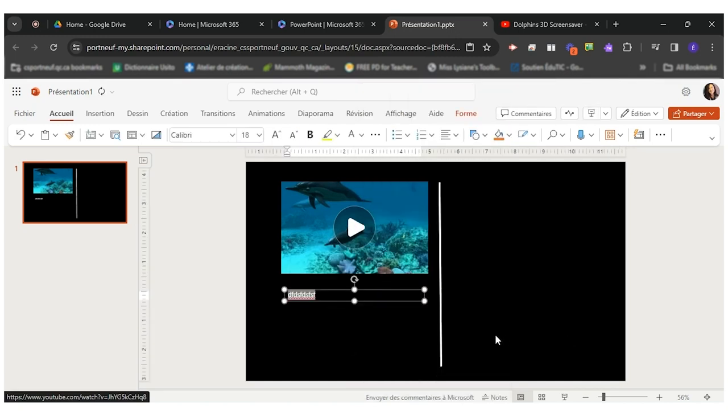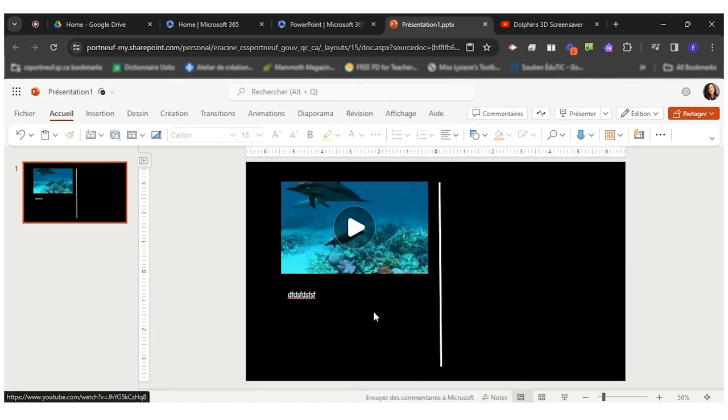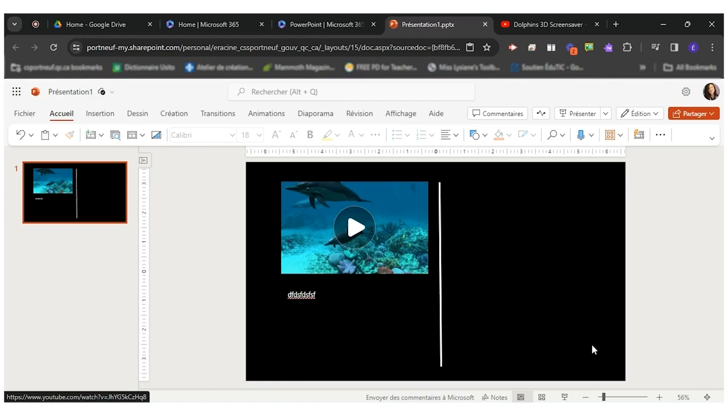I want to have another text box on the other side of my postcard. So I can do the same. Insert a text box and go put it here.